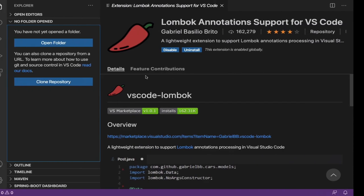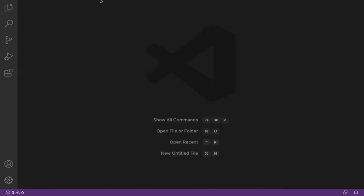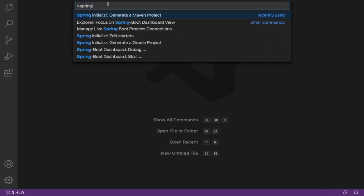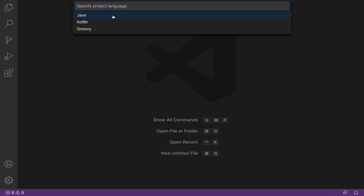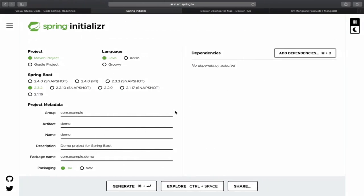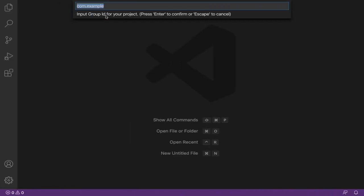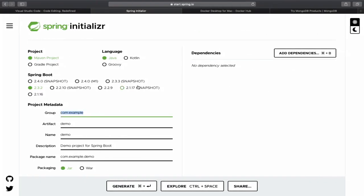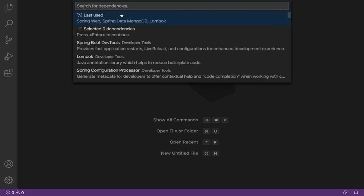I'm not going to use spring.start.spring.io directly. In Visual Studio Code, open the Command Palette and search for 'Spring Initializer' — you will get the first link. Click it and select your language: Java. Your group ID will be something like 'ru.mahesh', then your artifact ID is 'mongo'. Choose your Spring Boot version accordingly.